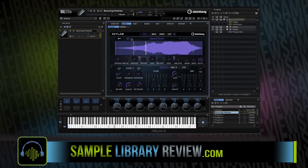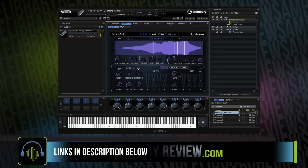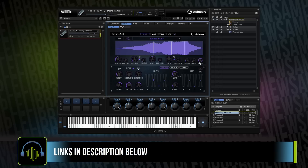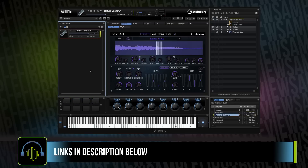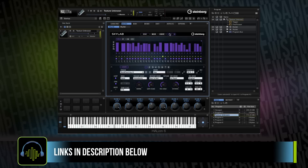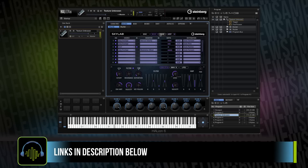Skylab is a granular synthesis module with just about every parameter I could think of for tweaking — position for samples, jumping around, modulation, LFOs, arpeggiation — and a slew of samples that you can load right in from the instrument's interface.